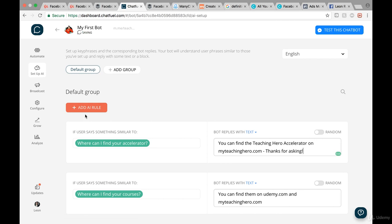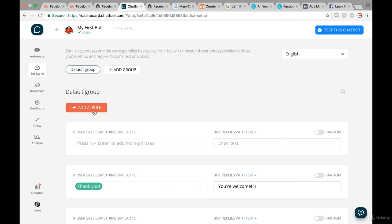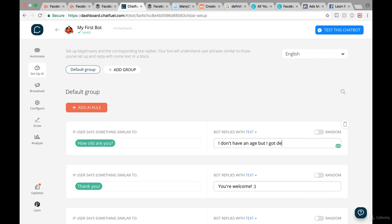Then afterwards we can add another AI rule. For instance, when someone says 'Thank you,' the bot could reply 'You're welcome.' We could also add a rule like 'How old are you?' and the bot could reply 'I don't have an age, but I got developed in 2018.'